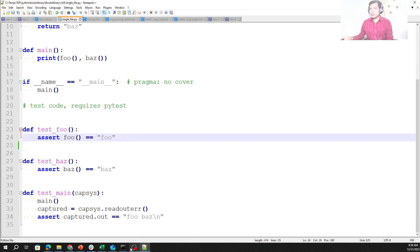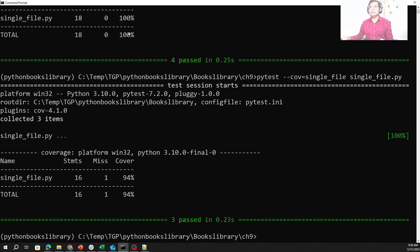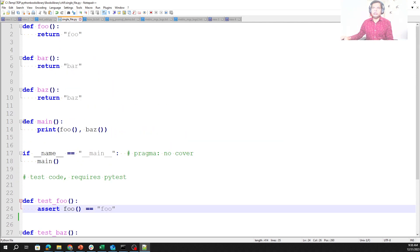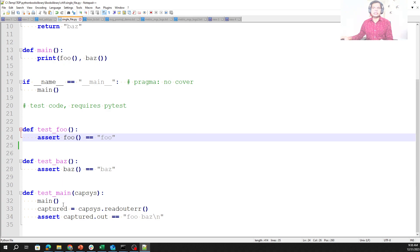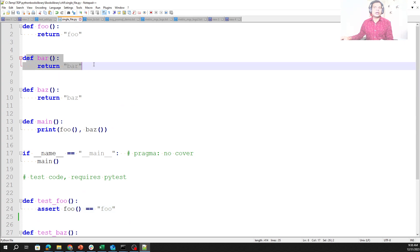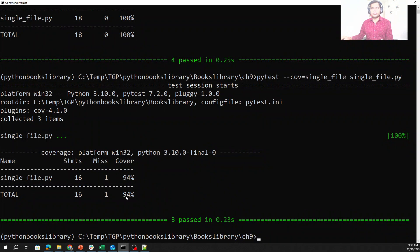Going to the command line once again and running the command — this time it should not show 100%. Now we can see that as we removed one test, the percentage reduced from 100% to 94%. This shows that if we are not covering all the lines from the application while writing test cases, we are missing some coverage. In this case, we are not calling bar, and that's where our coverage reduced to 94%.